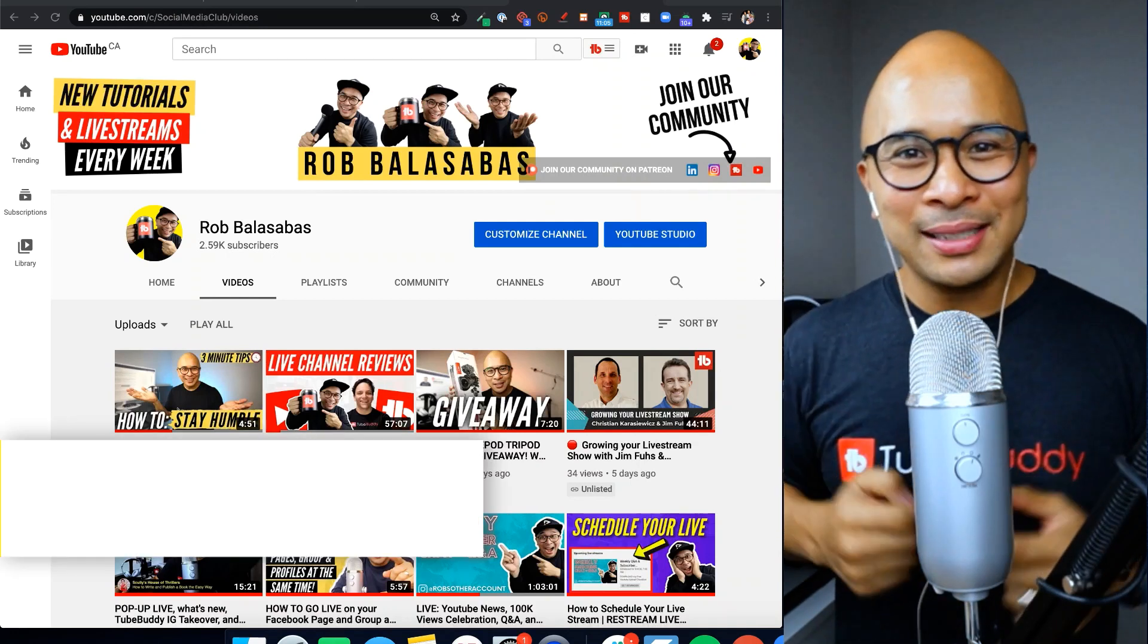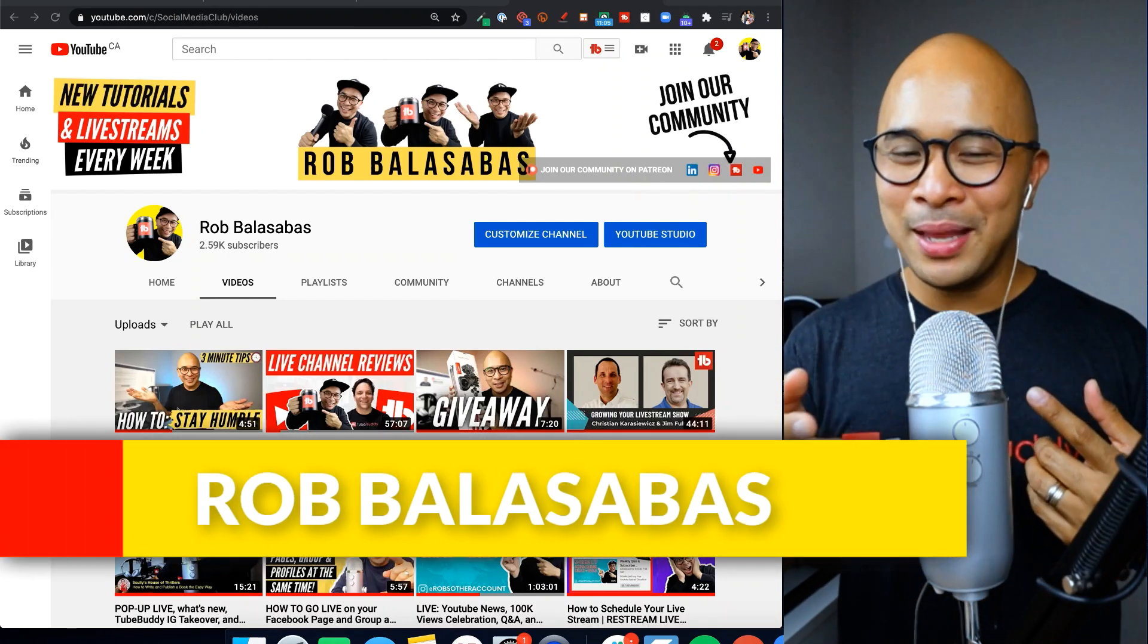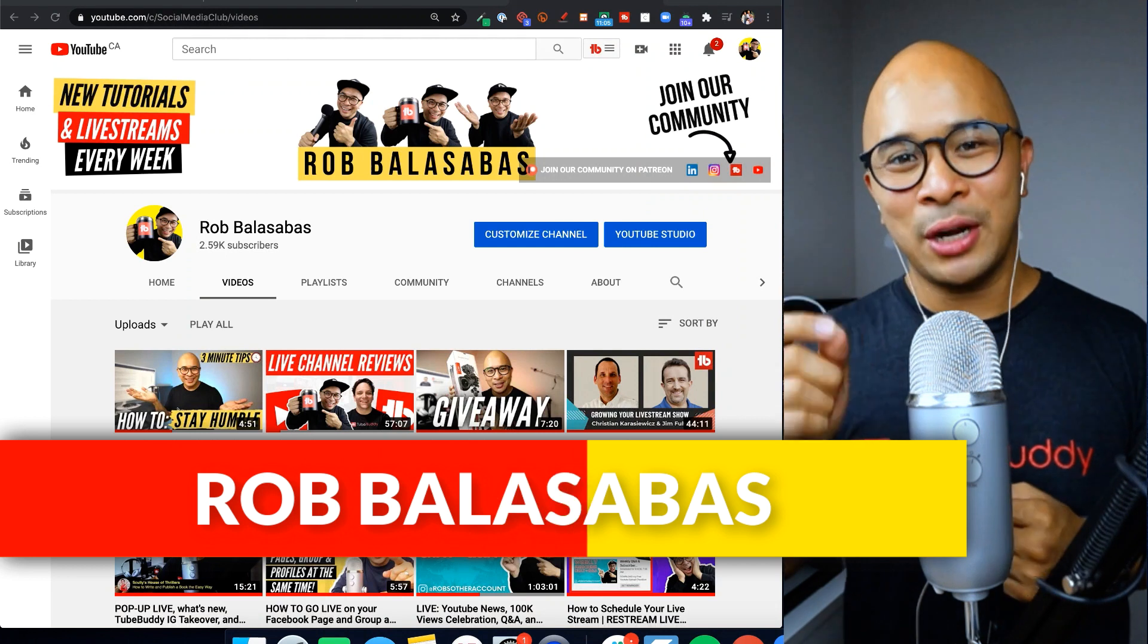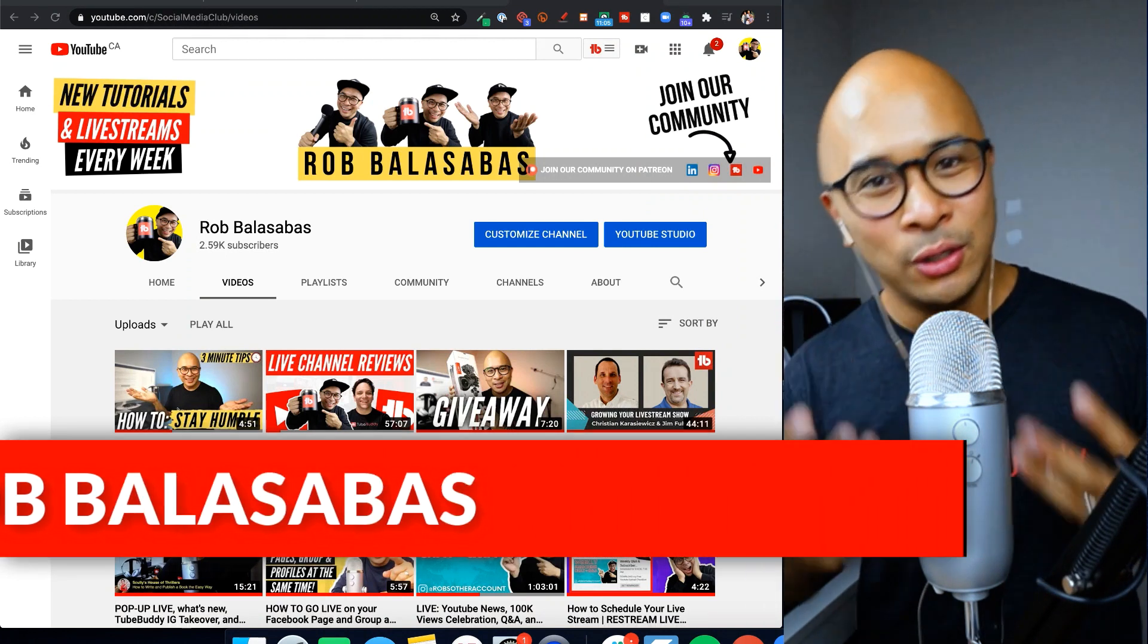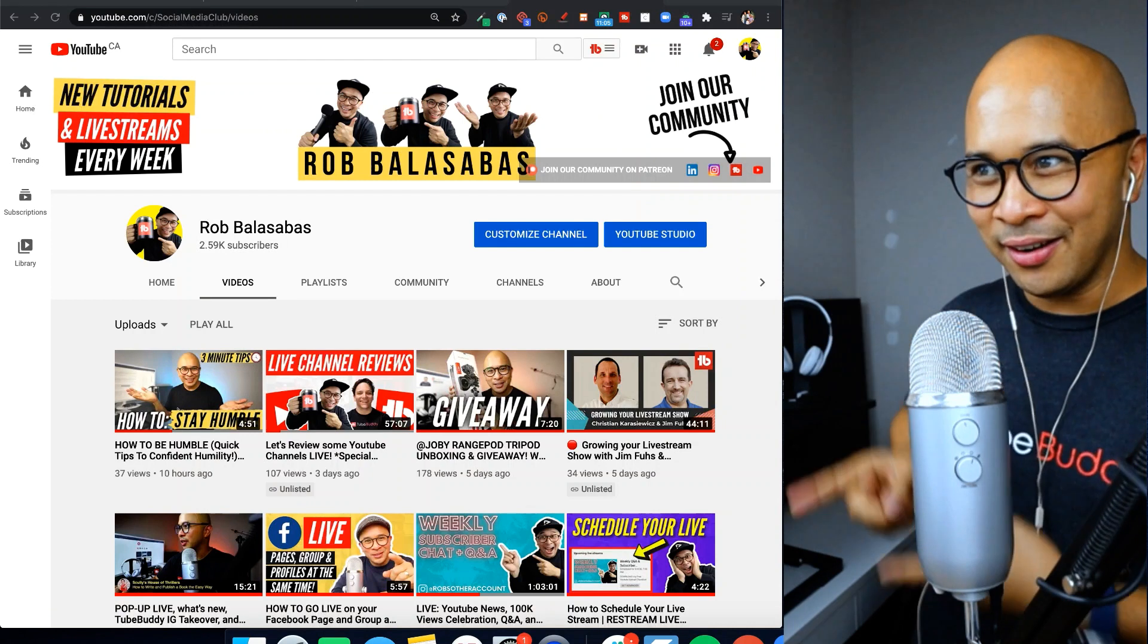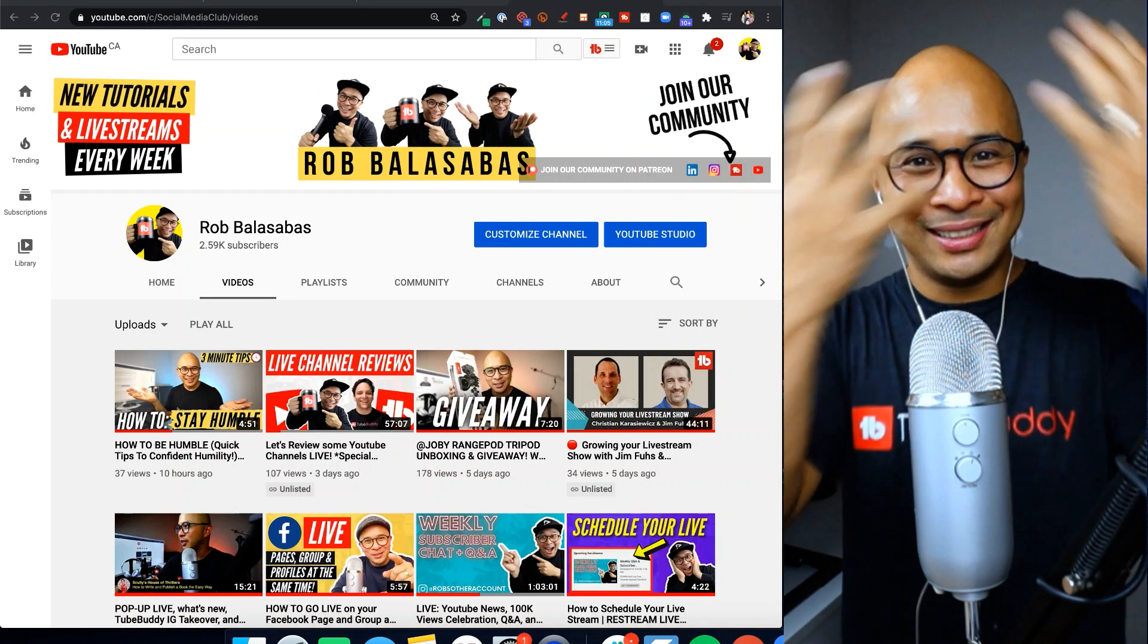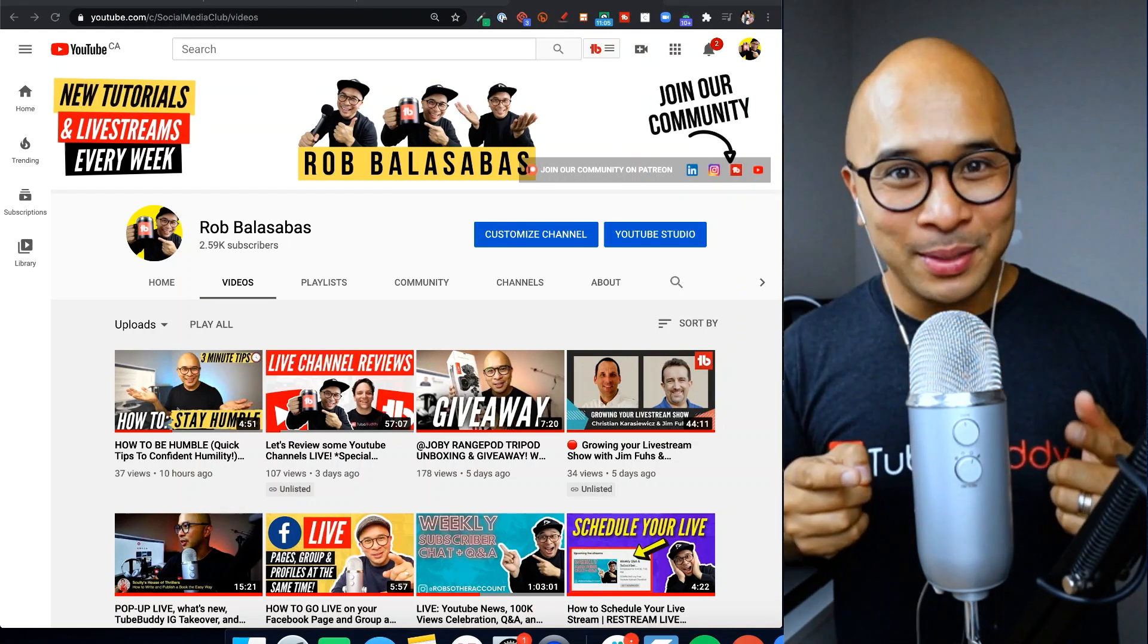Hey, what's up guys? Rob Balasabas here. Thanks for clicking that thumbnail. In this video, I'm going to share with you three different tools that you can use to record your screen, like here, and also your face, this right here at the same time.